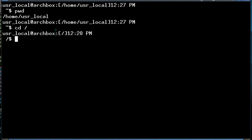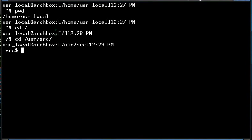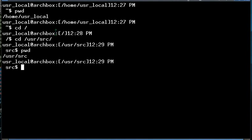So if I wanted to move from here to user source, Linux, or user source, then there we are. And if we use the pwd command to see where we're at, we are located at user source.